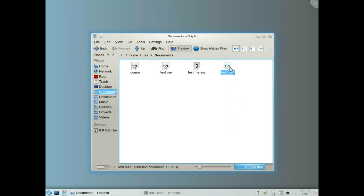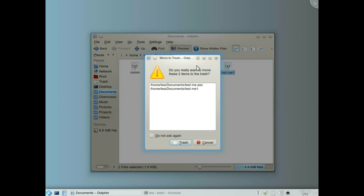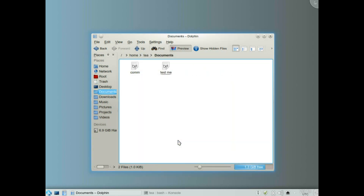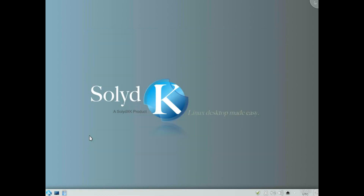Let's delete those two. And that's it — that's how to do file encryption in KDE. As you can see here, I've used KGPG.